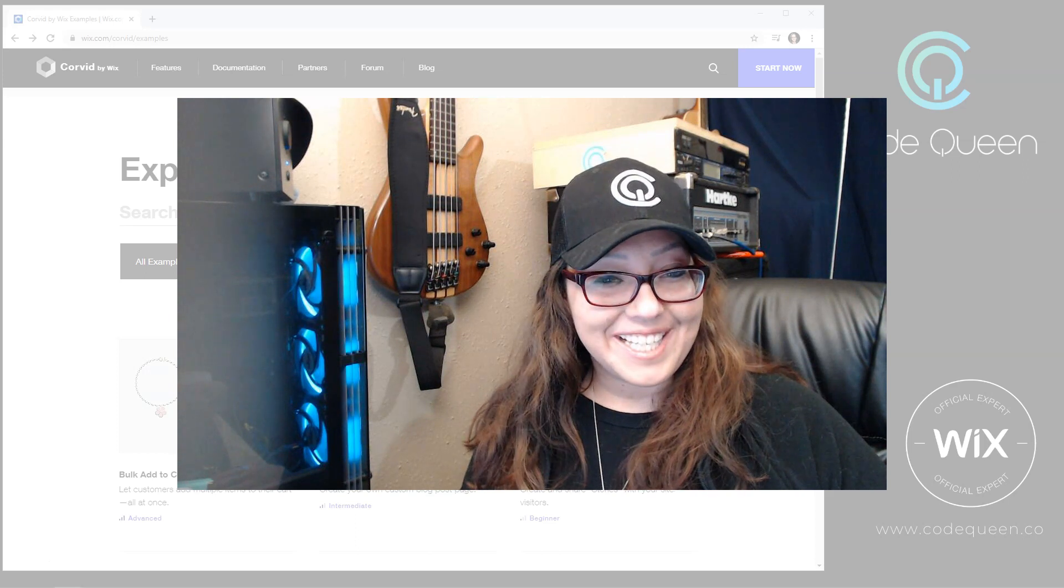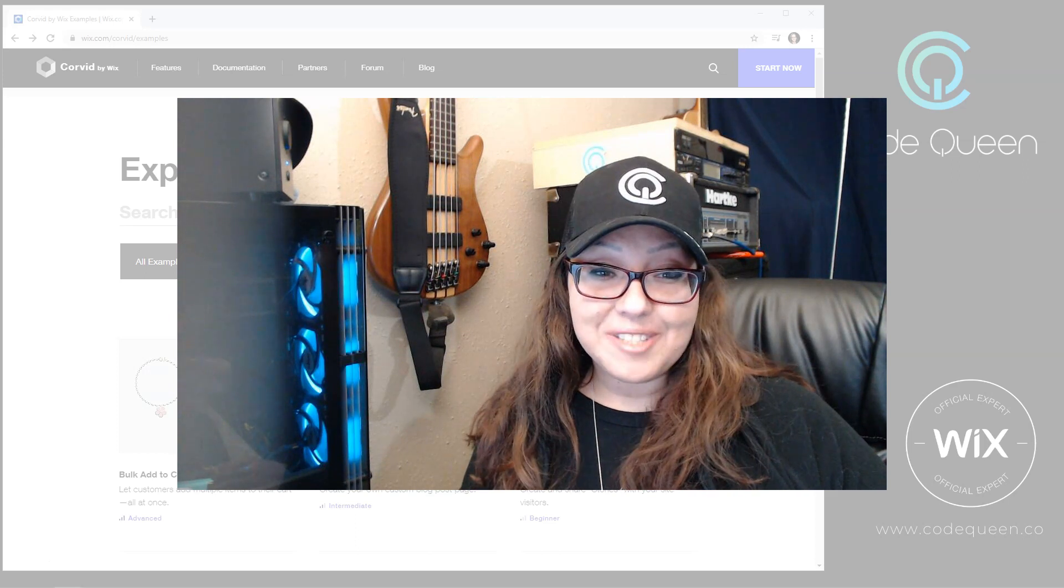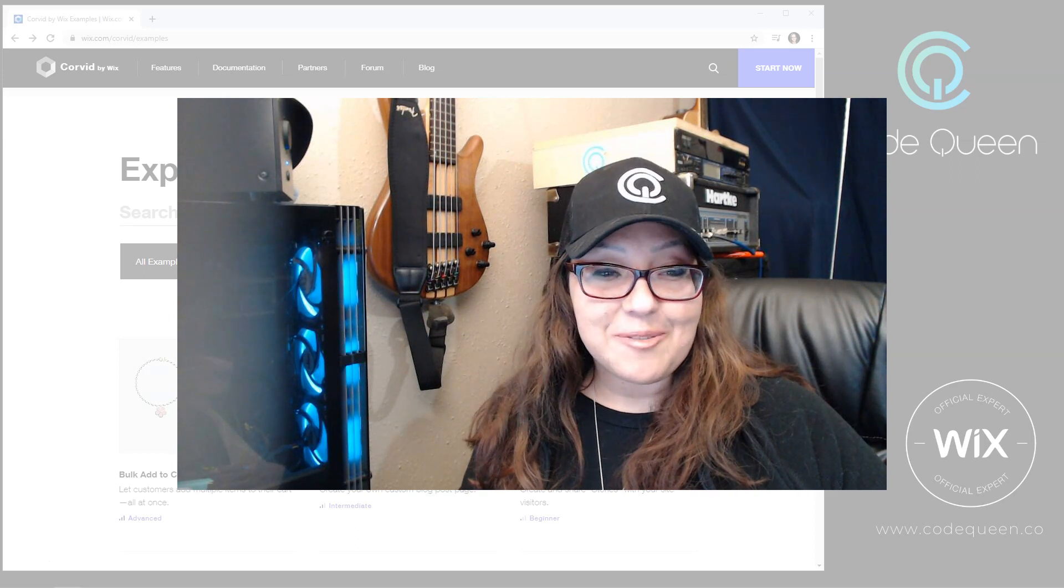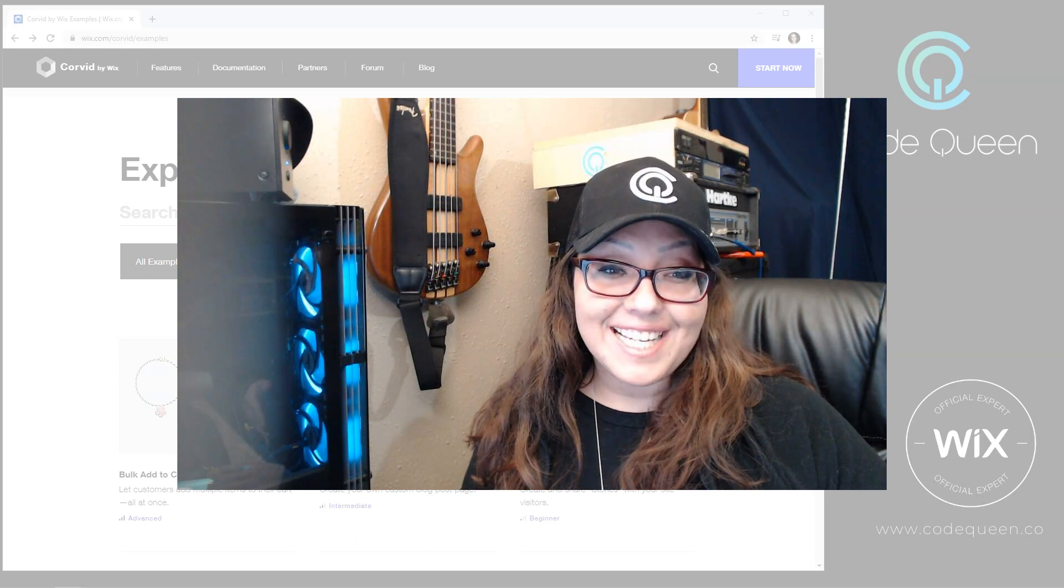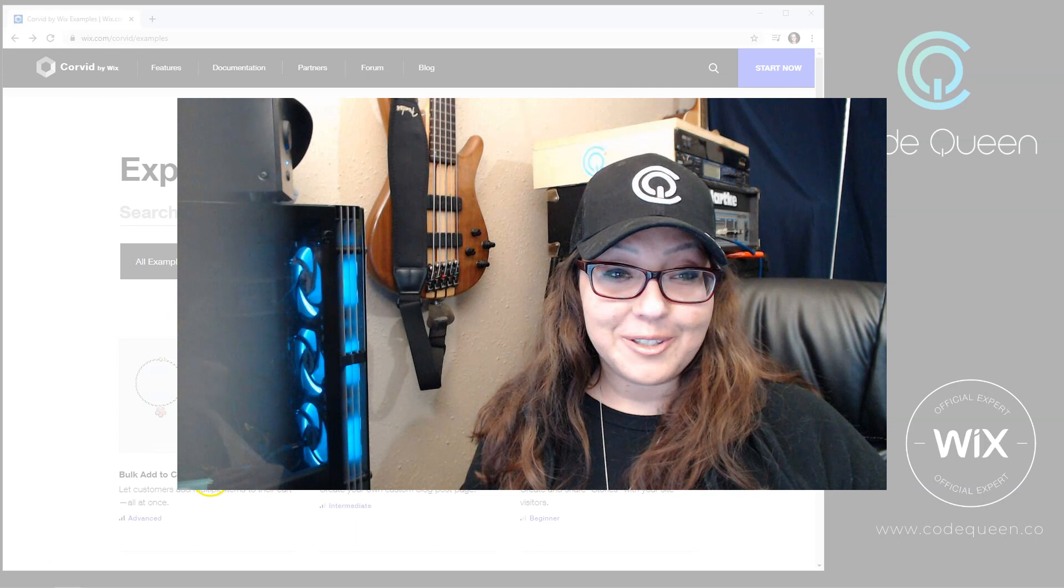Hi everyone, Code Quinn Ayeli. The Corvid development team just released the most amazing thing.